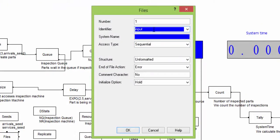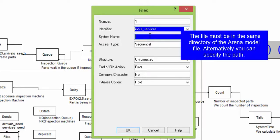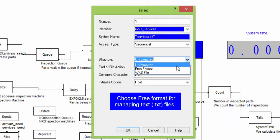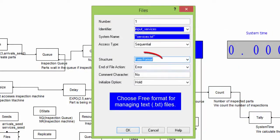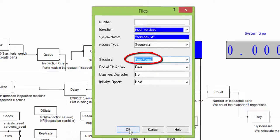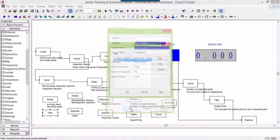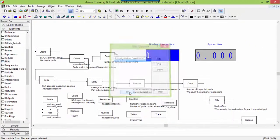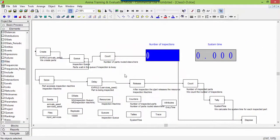We set the file for reading the inspection times used in the simulation. The file is a text file, so we select a free format as the option for the field structure. The access type is sequential, this means that numbers are read data after data.